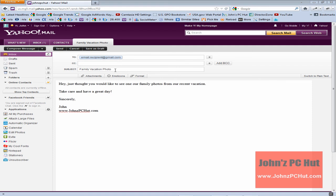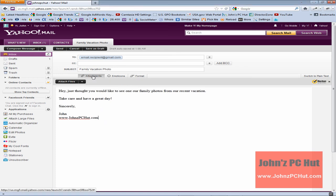You're going to want to fill out the subject area. In this case we've chosen family vacation photo as our subject because we're going to be sending a photo. We've typed in the message that we want to say within the body of the email and now we're going to click on attachments.